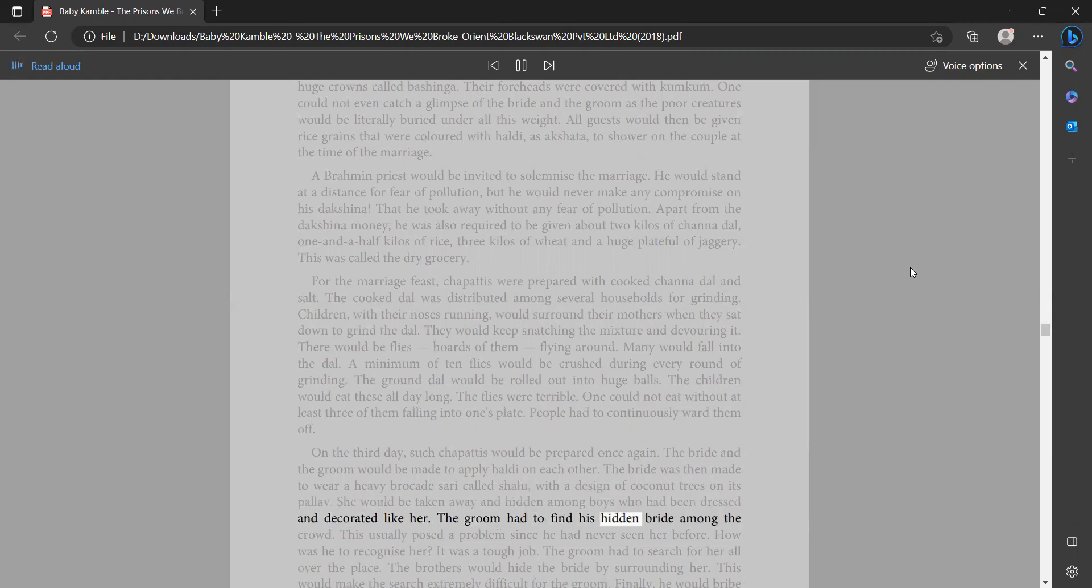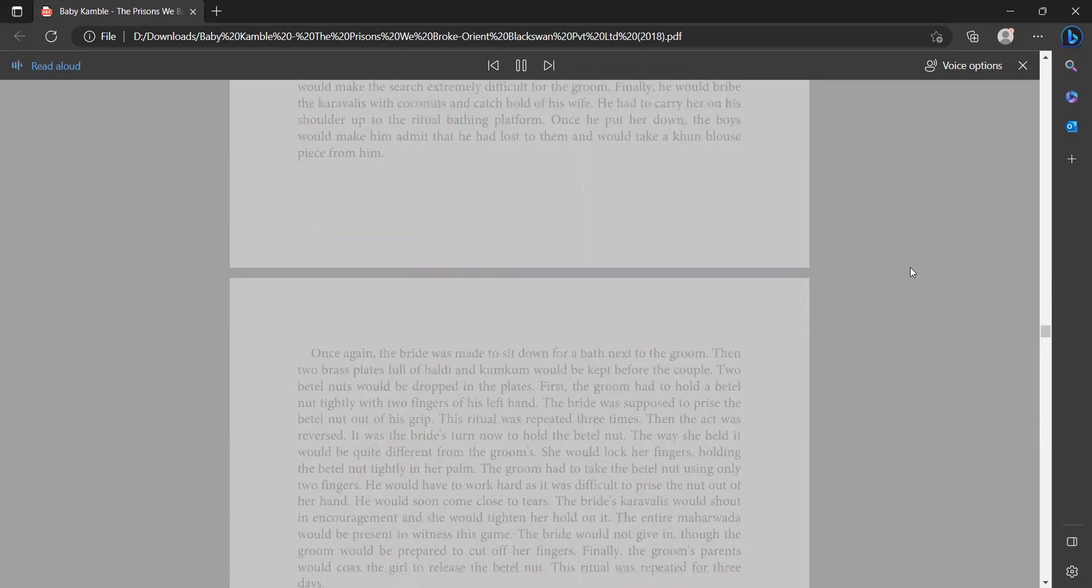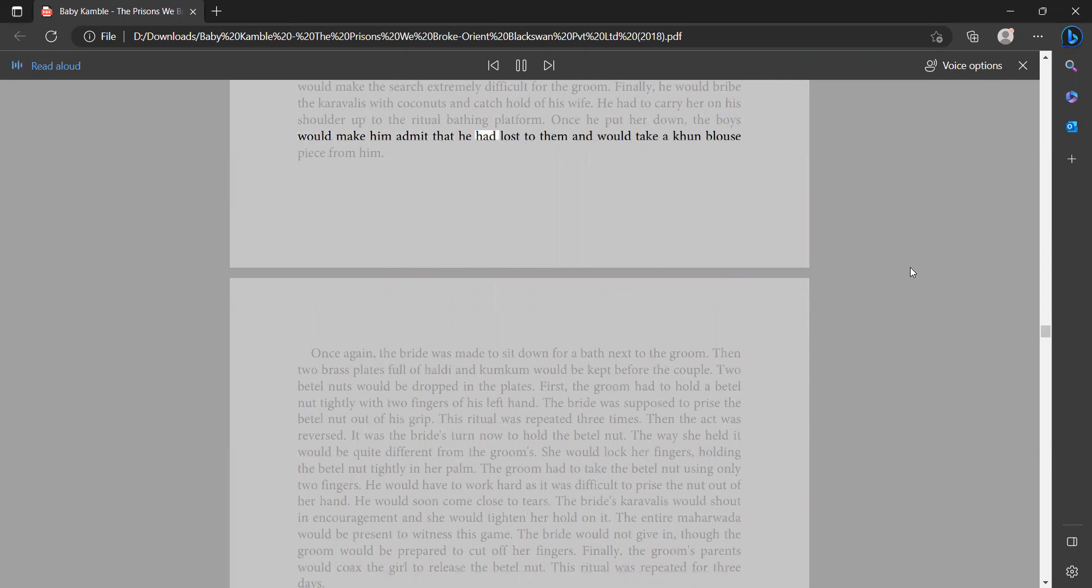The groom had to find his hidden bride among the crowd. This usually posed a problem since he had never seen her before. How was he to recognize her? It was a tough job. The groom had to search for her all over the place. The brothers would hide the bride by surrounding her. This would make the search extremely difficult for the groom. Finally, he would bribe the caravallis with coconuts and catch hold of his wife. He had to carry her on his shoulder up to the ritual bathing platform. Once he put her down, the boys would make him admit that he had lost to them and would take a kun blouse piece from him.